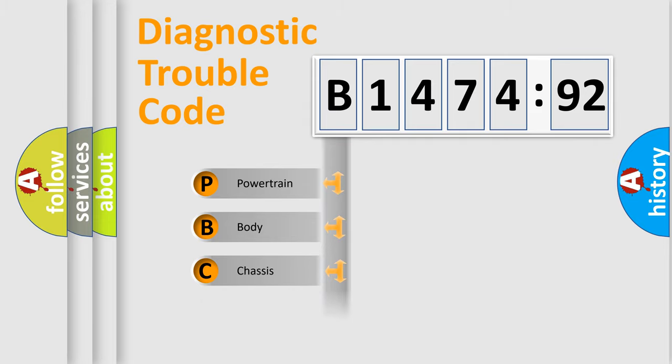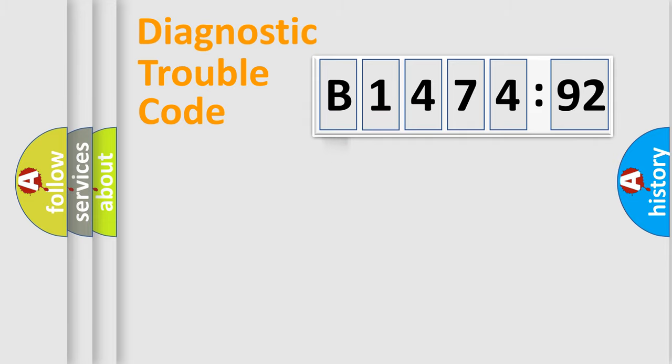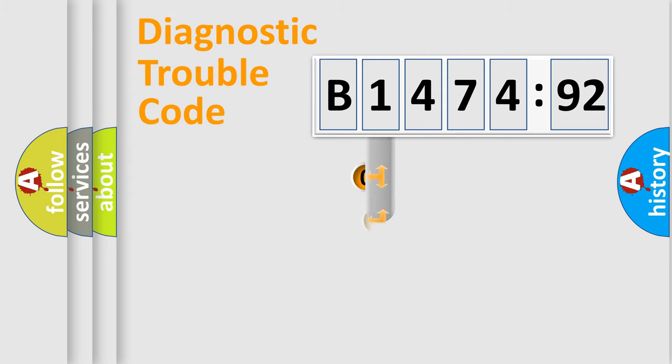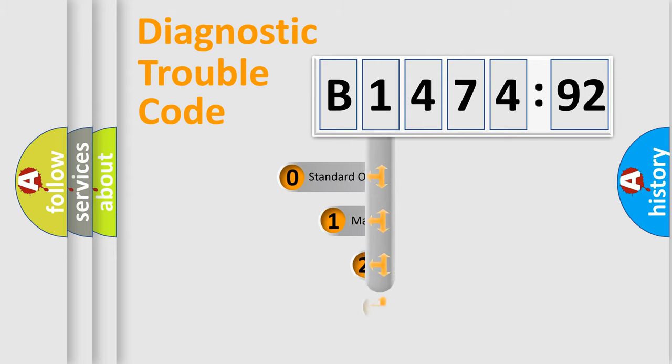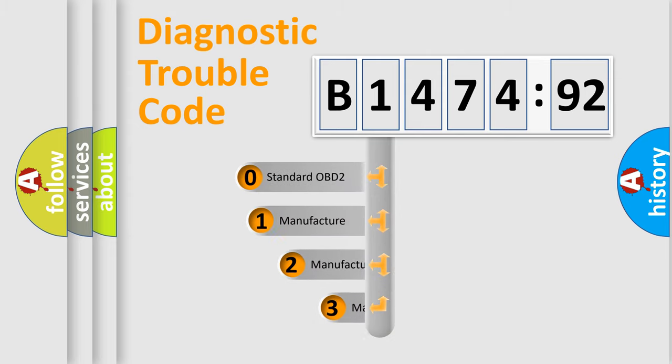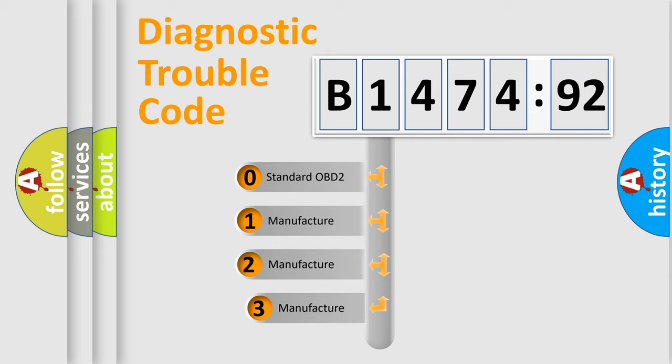We divide the electric system of automobiles into four basic units: Powertrain, Body, Chassis, and Network.